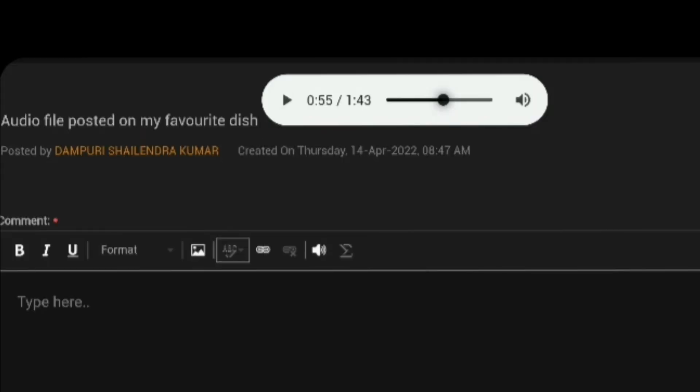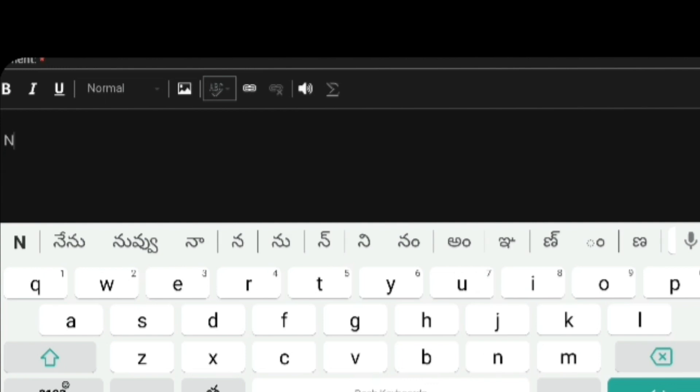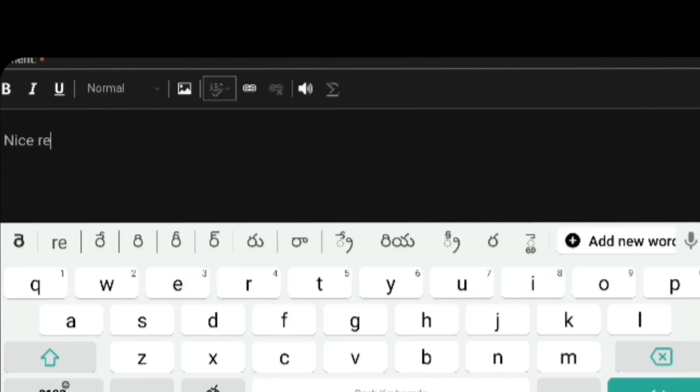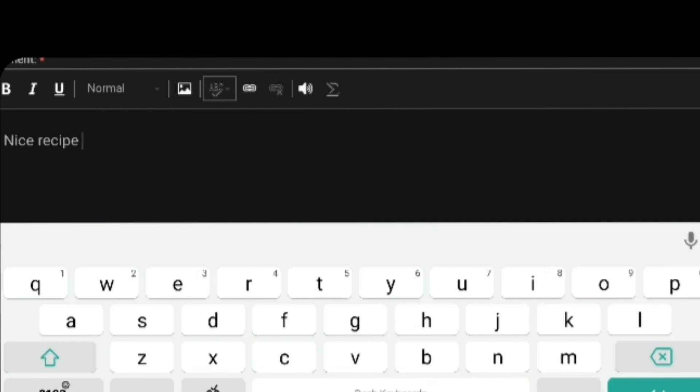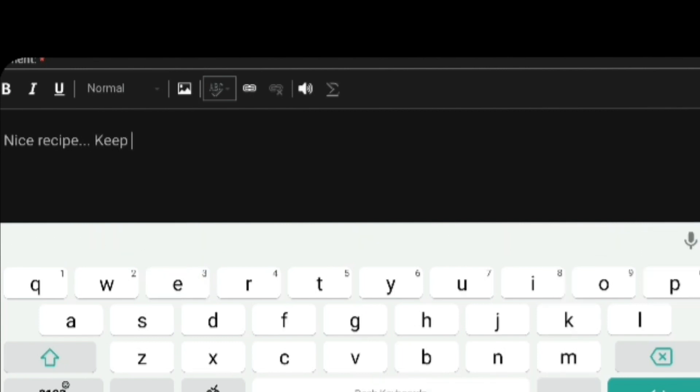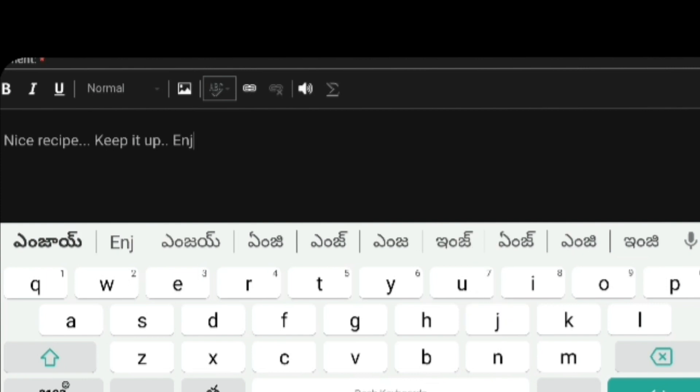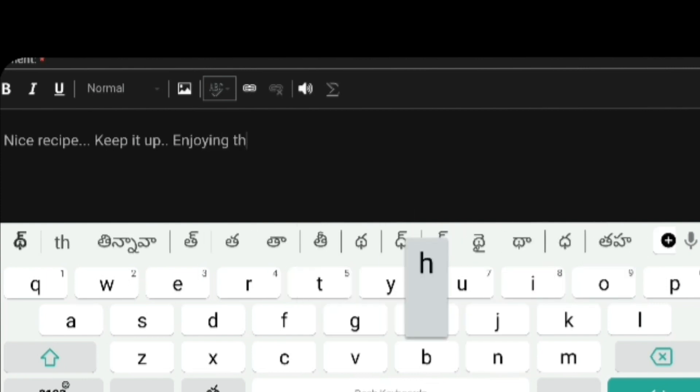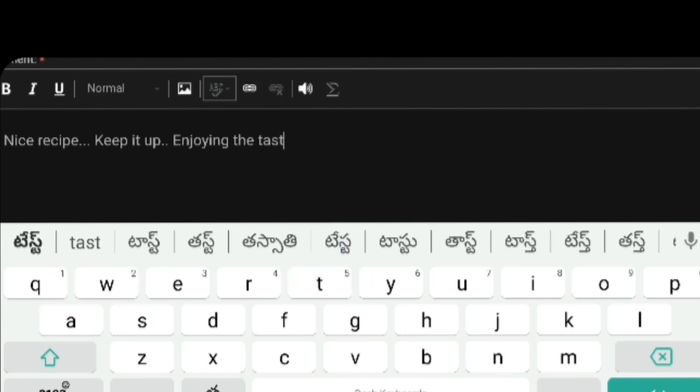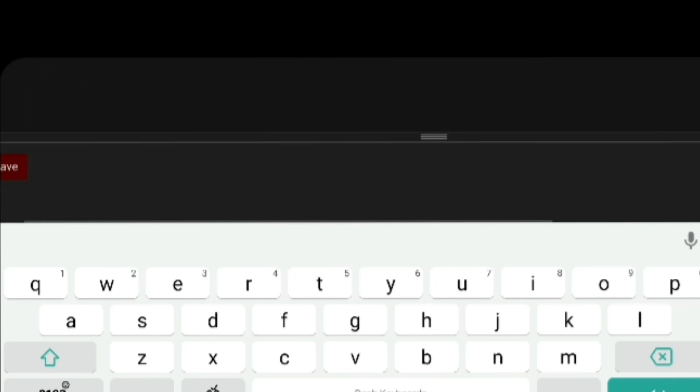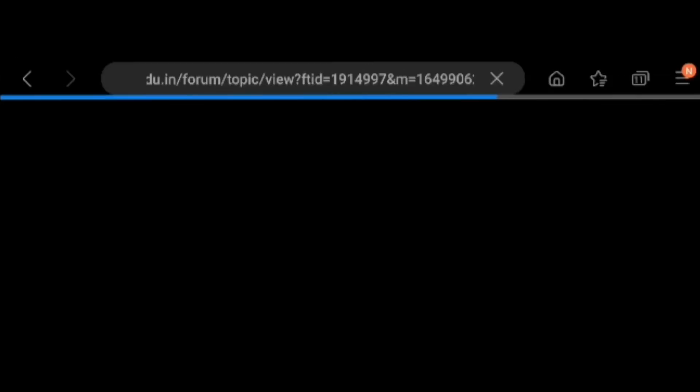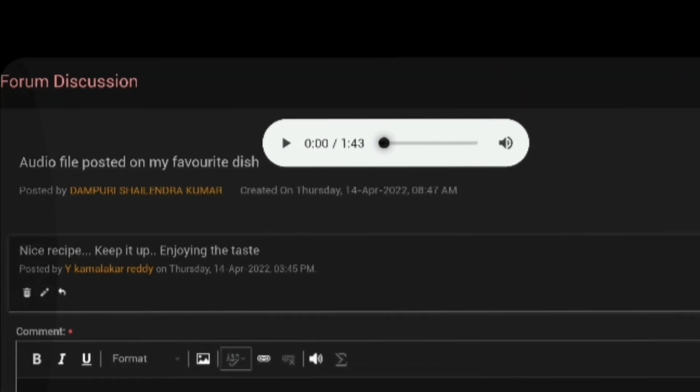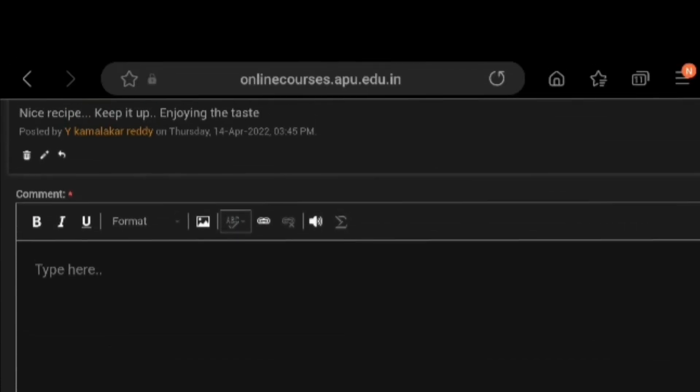After listening his audio file, you have to make a comment on this. Nice recipe. Here, we have to make a positive comment to encourage him. And after that, keep going. Keep it up. Like that. Very good presentation. You encourage him with your words. Enjoying. What is that? Enjoying the taste. Like that. You make a good comment on that. And you save it. After it, your review appears under his audio file. So, this is another task completed.